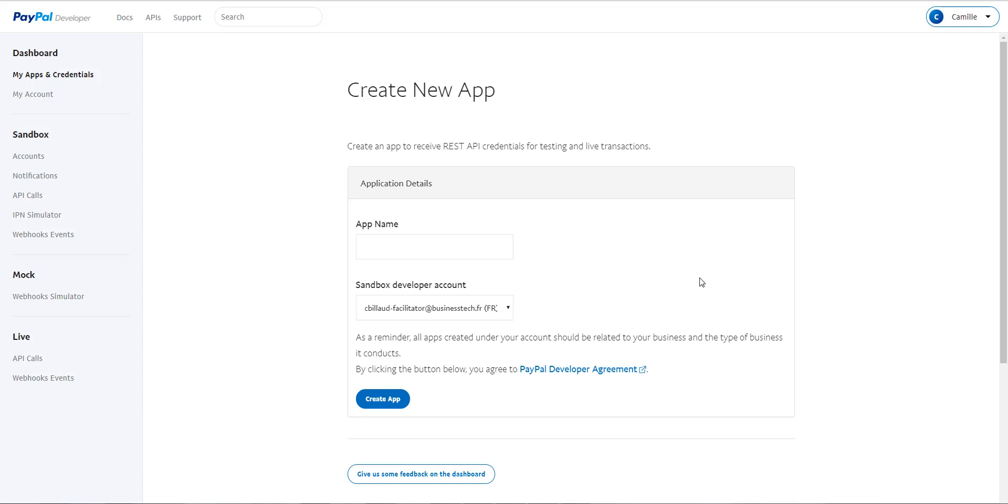You are asked to give a name to your app. I advise you to enter the name of your shop. For example, business tech app.